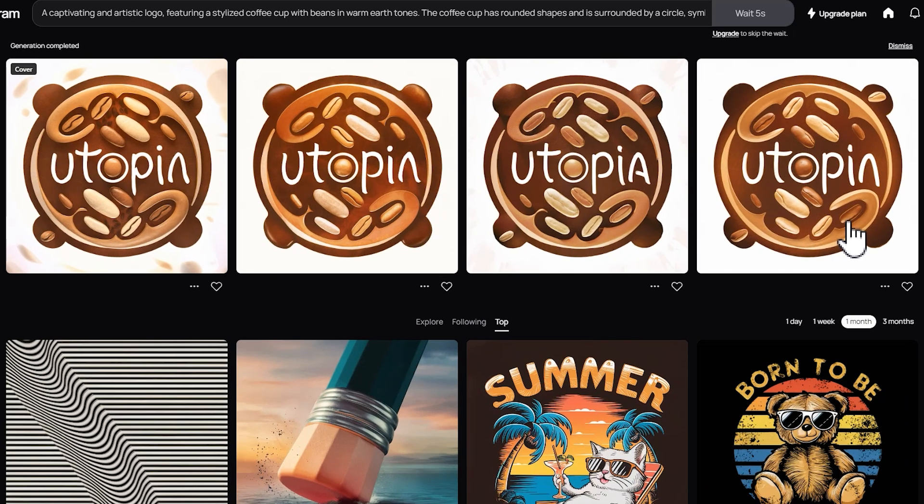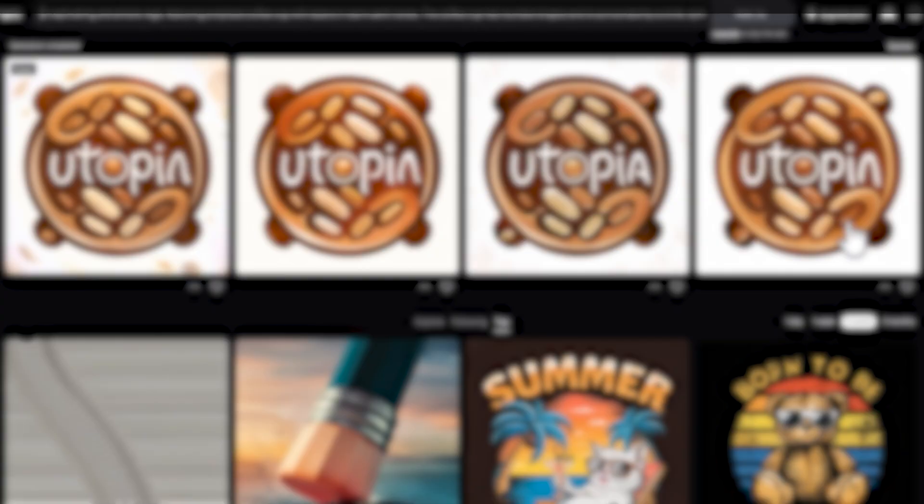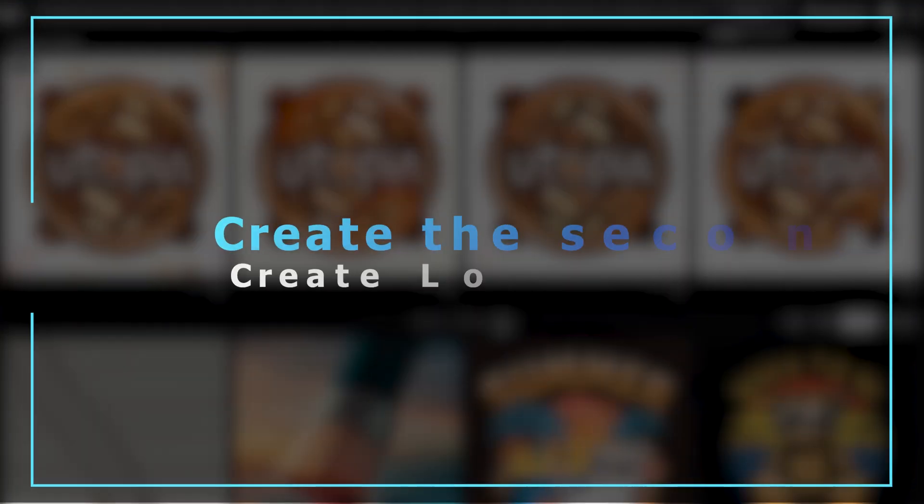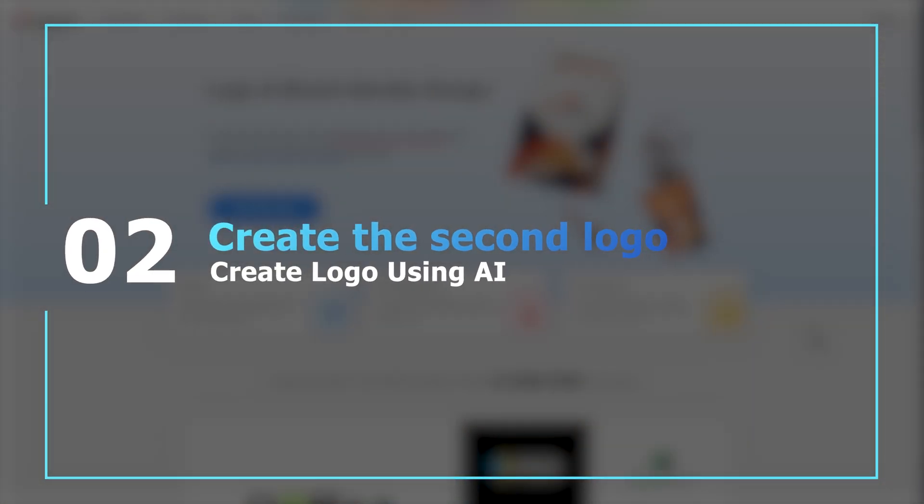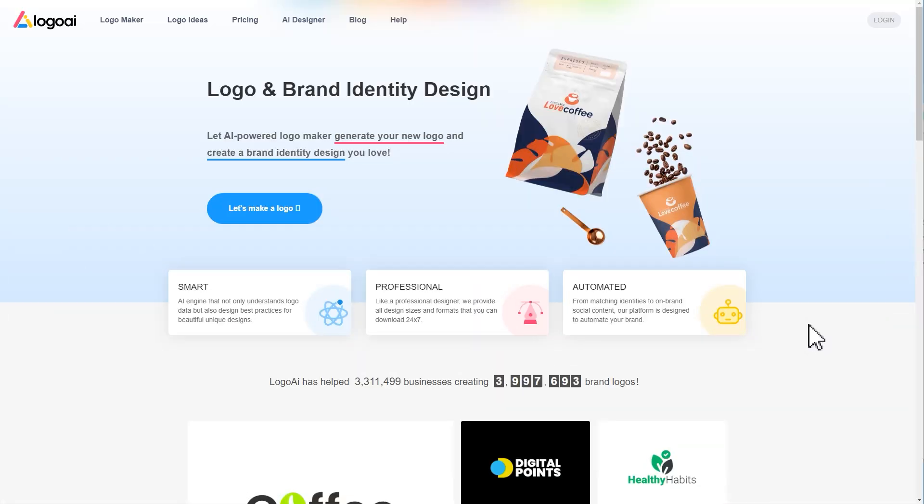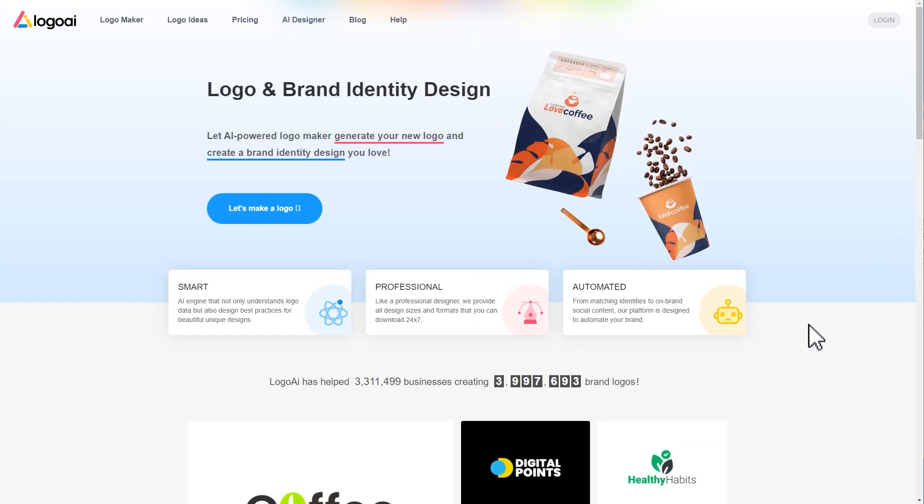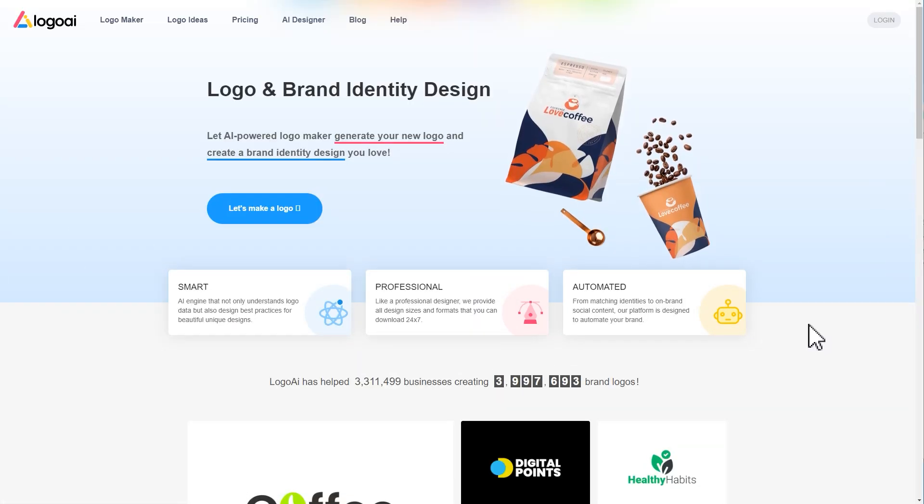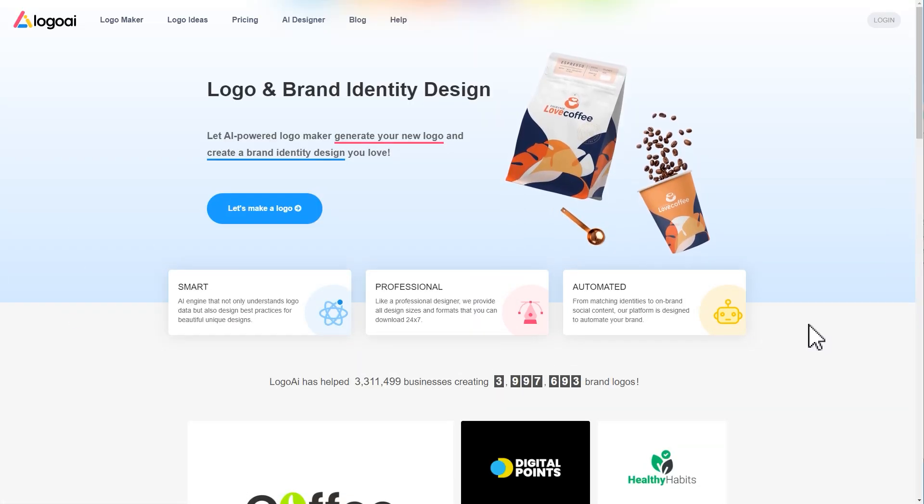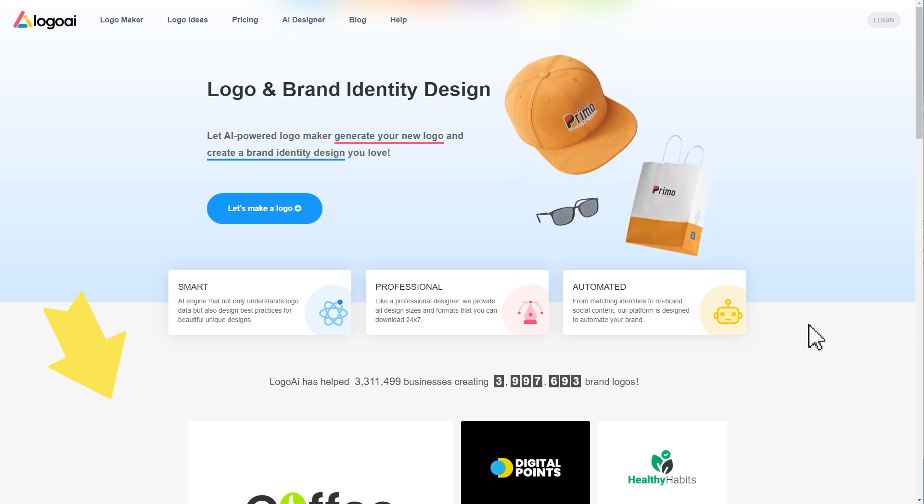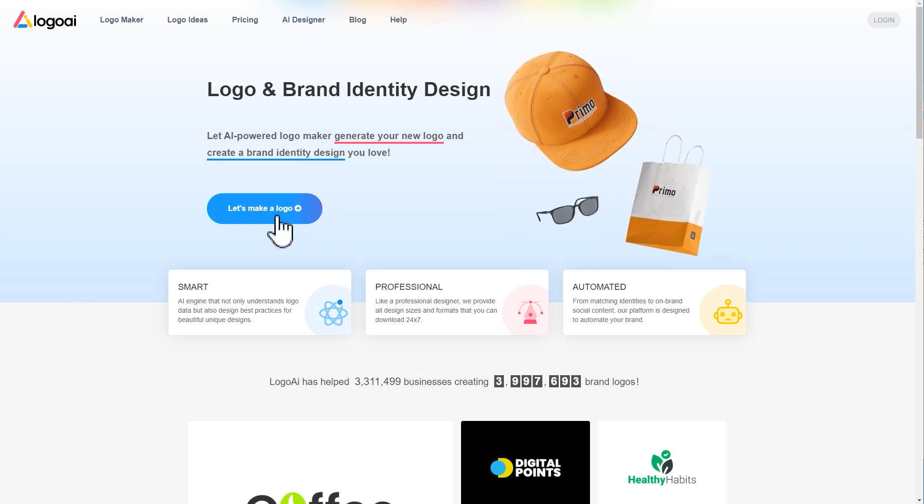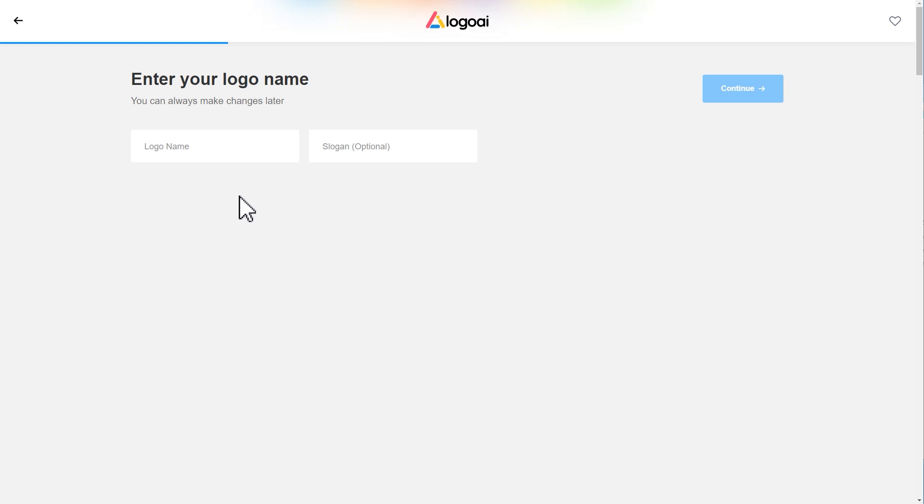Next, let's go to a different style website, and the link will also be put in the description box down below. Click here to start your logo creation. First, enter the logo name, then click continue.